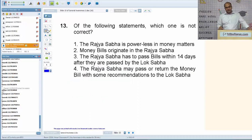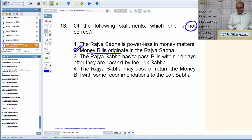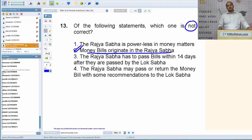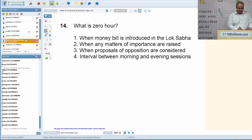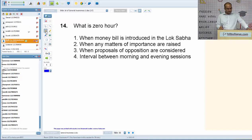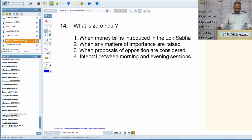Next: which one of the following statements is not correct? The answer is 'Money bills originate in the Rajya Sabha.' Money bills can only be tabled in the Lok Sabha and not the Rajya Sabha.